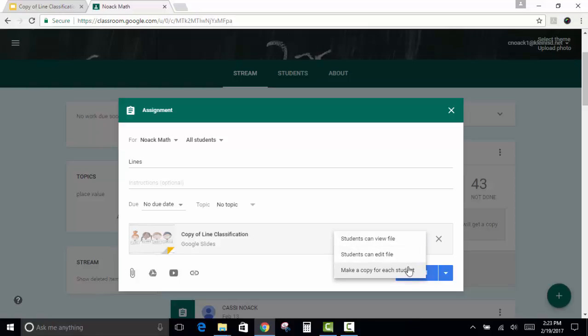You want to make it to where students can have their own copies, because they're going to need to work on that file. So click Make a Copy for Each Student, and then click Assign.